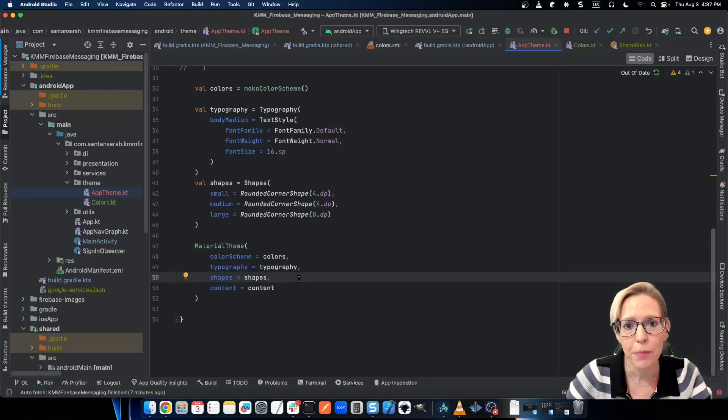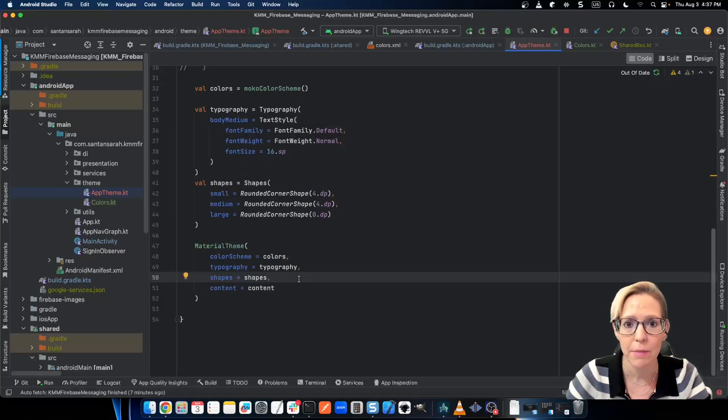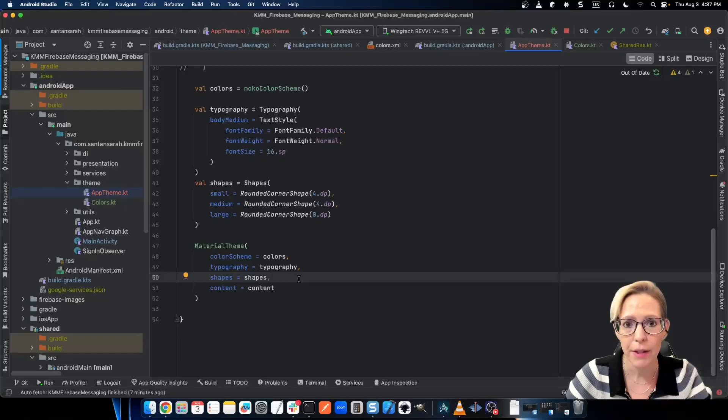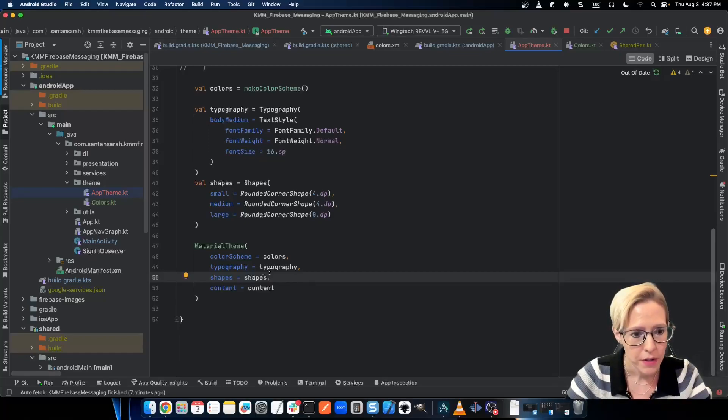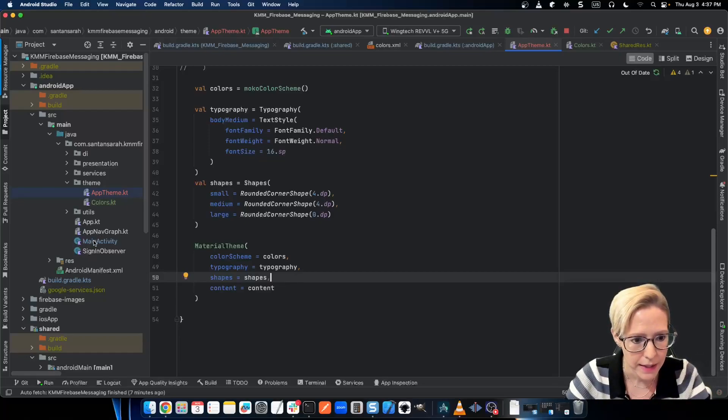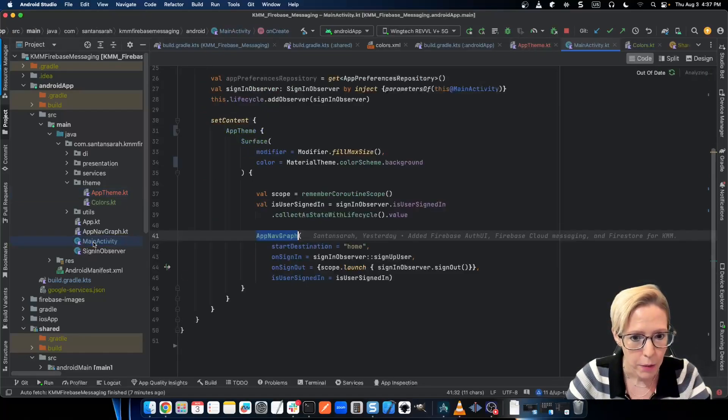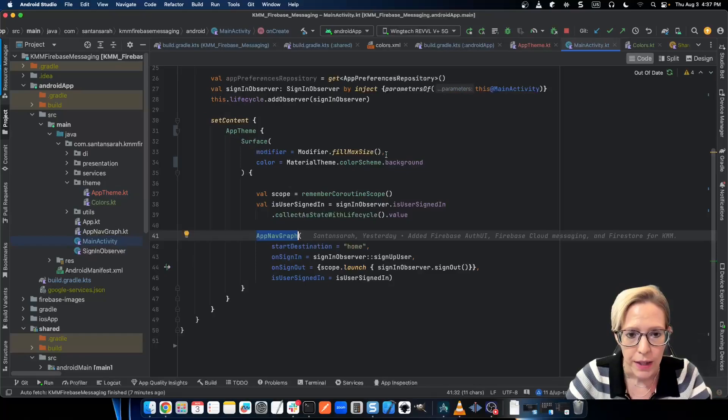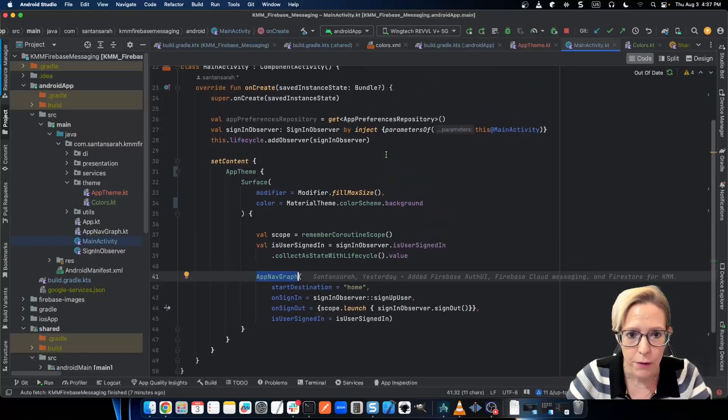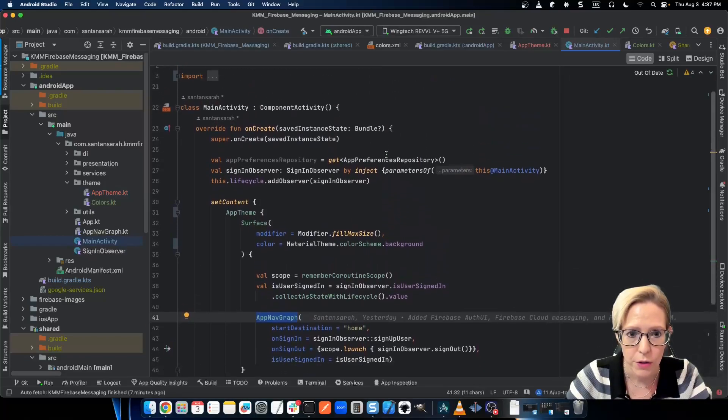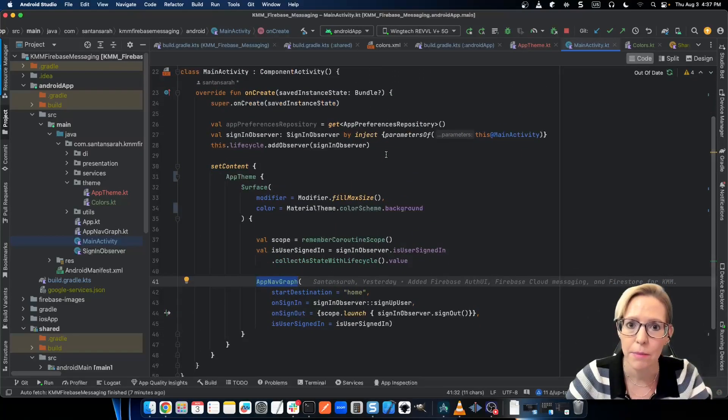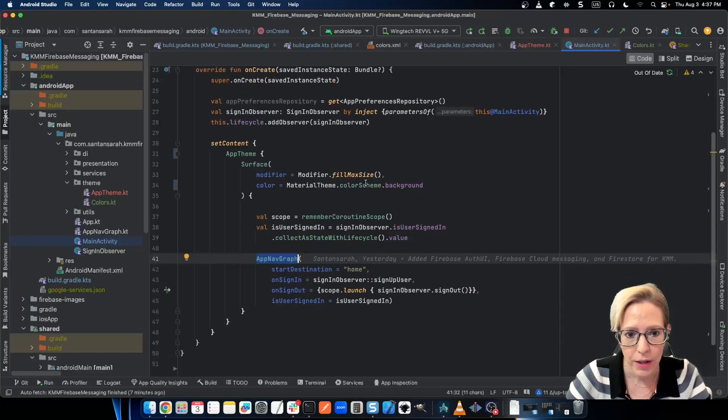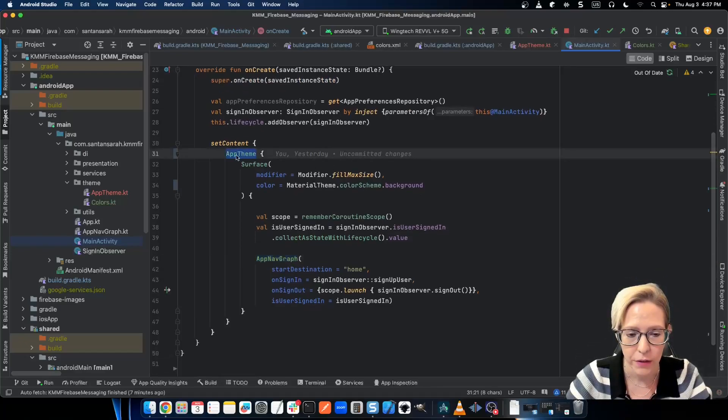Now at this point, because we removed an existing material dependency, you're probably going to run into some build issues. So let's go into main activity. And what you want to do is basically remove all of the imports to the existing material dependency. And then you want to add the imports for material three.